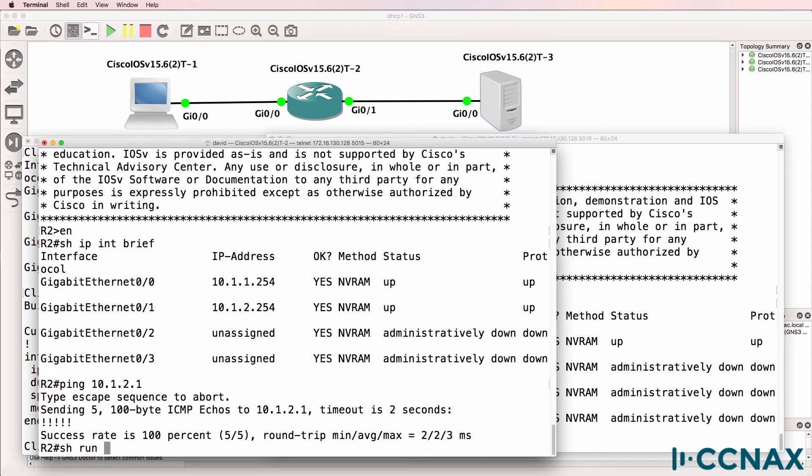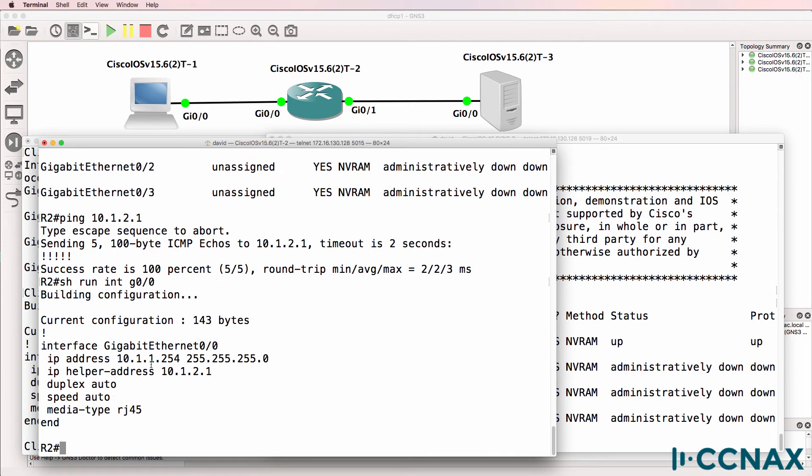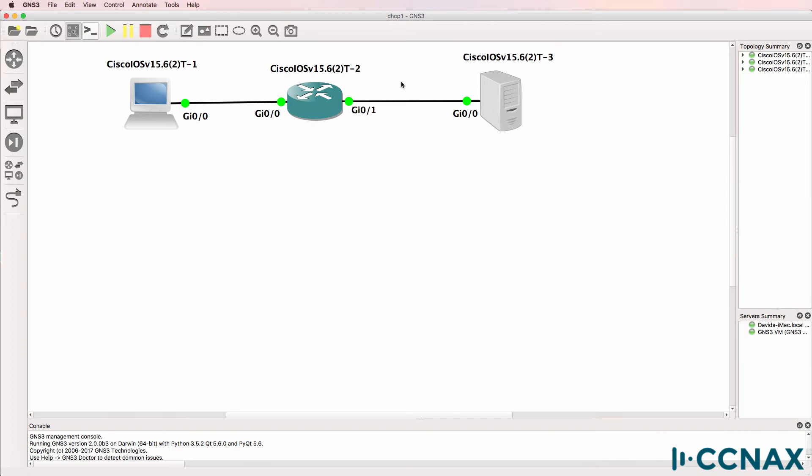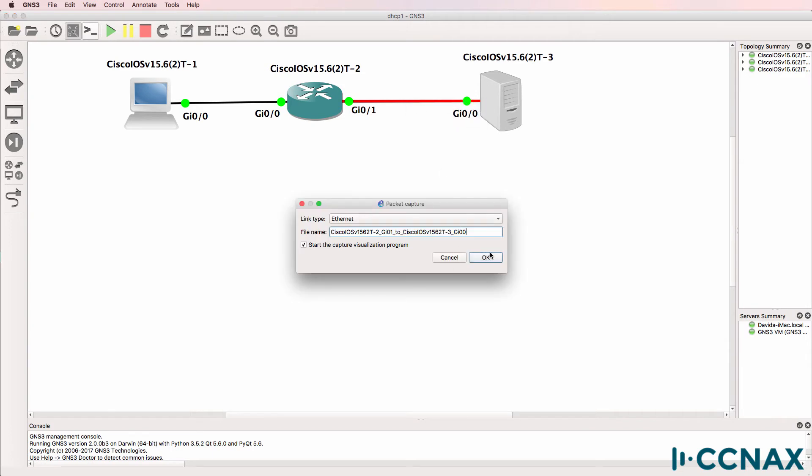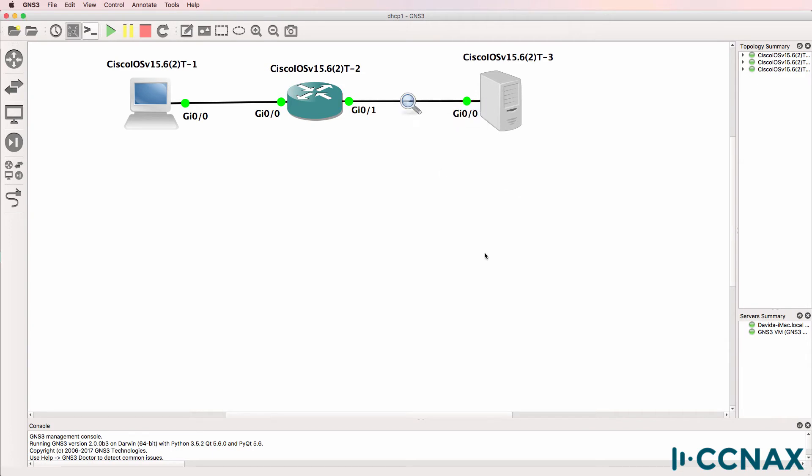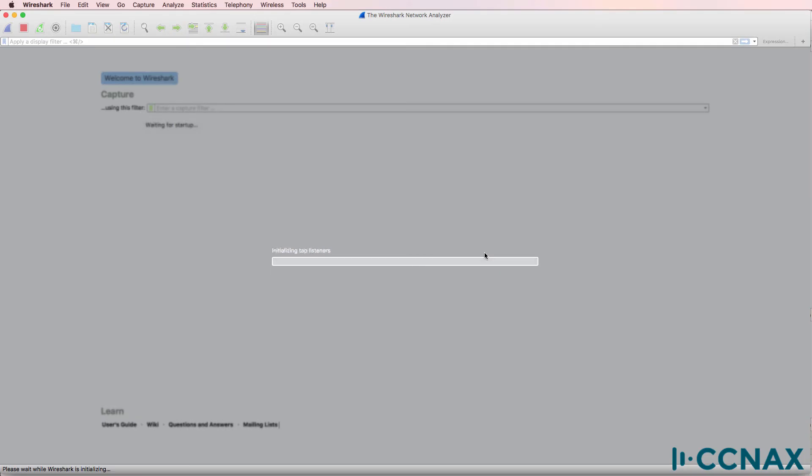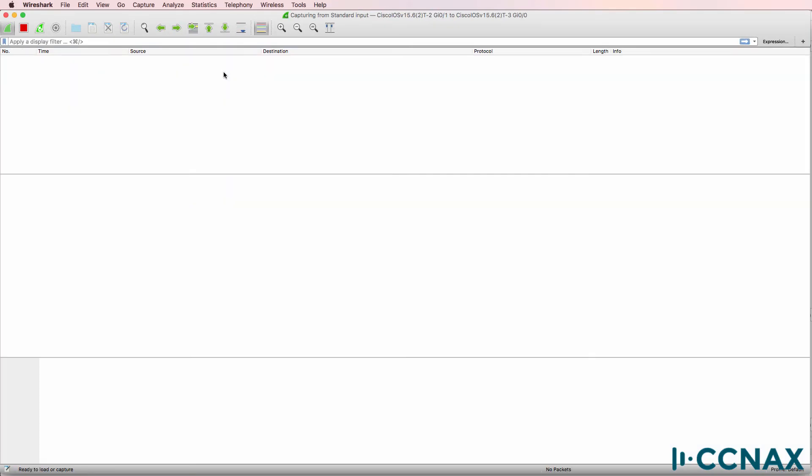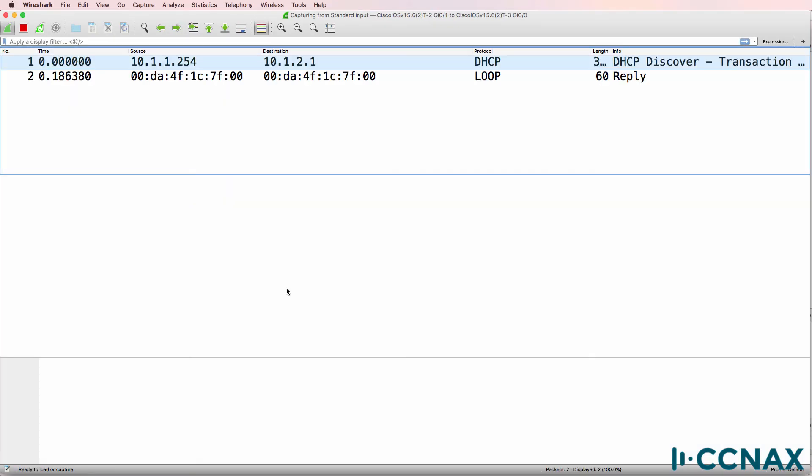Show run interface gigabit 0/0. Notice this command IP helper address. So that looks good. Helper address is configured to point to the DHCP server. Let's run a Wireshark capture here to see if any DHCP messages are being sent to the DHCP server.